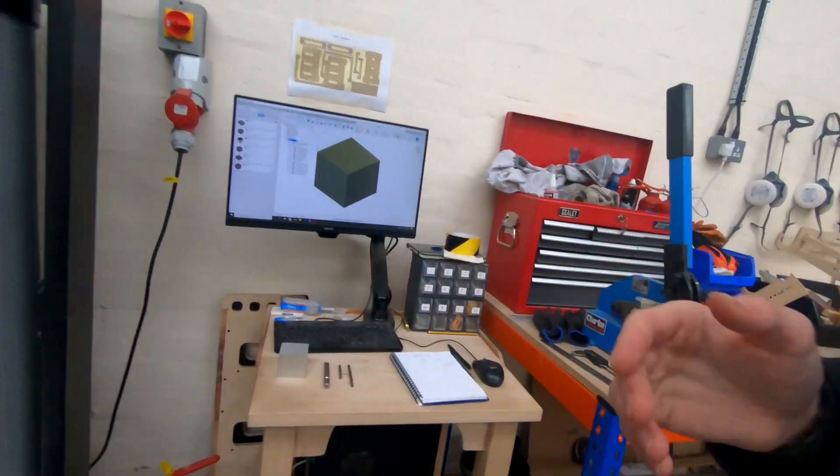Alright folks, today I'm going to be cutting some aluminum. I'm going to be doing two things: firstly figuring out some feeds and speeds for various new cutters, and secondly a bit of 3D surfacing.